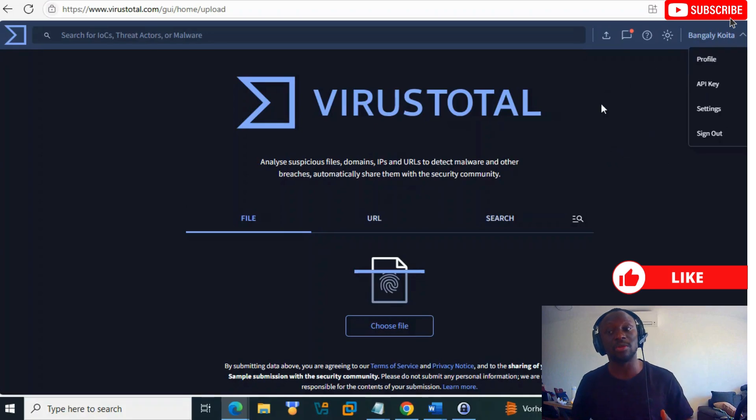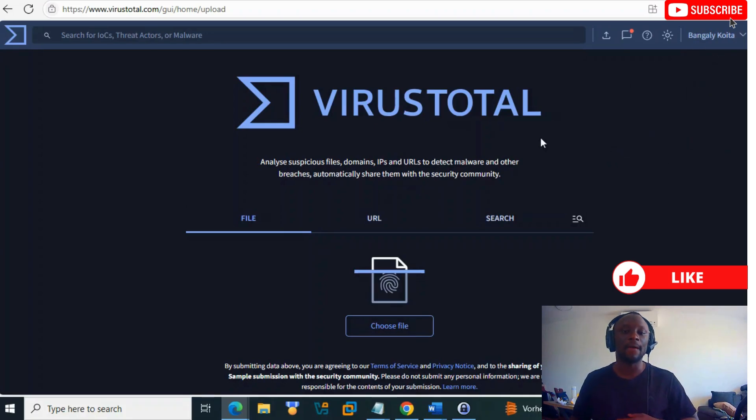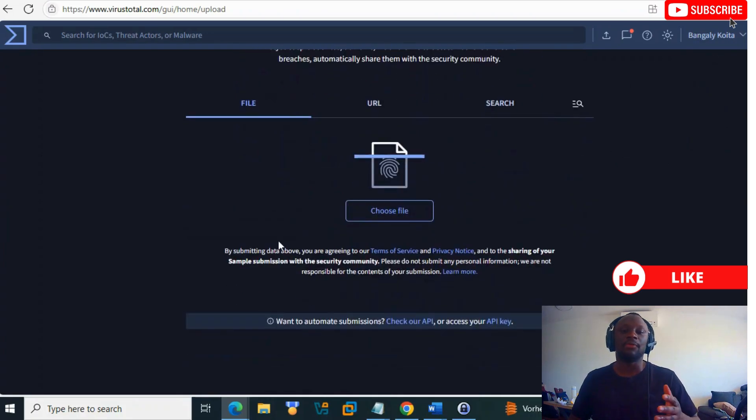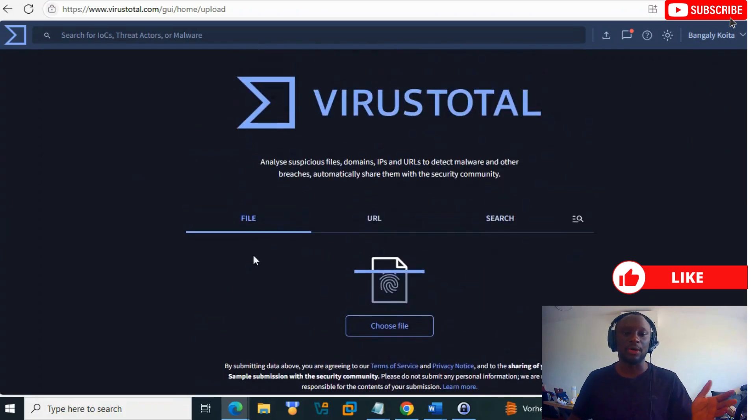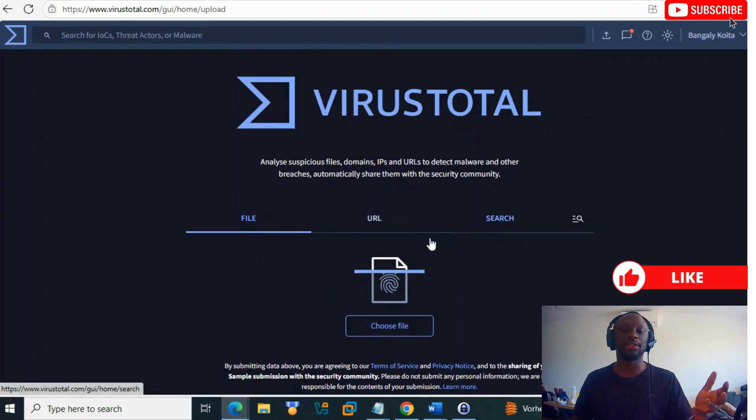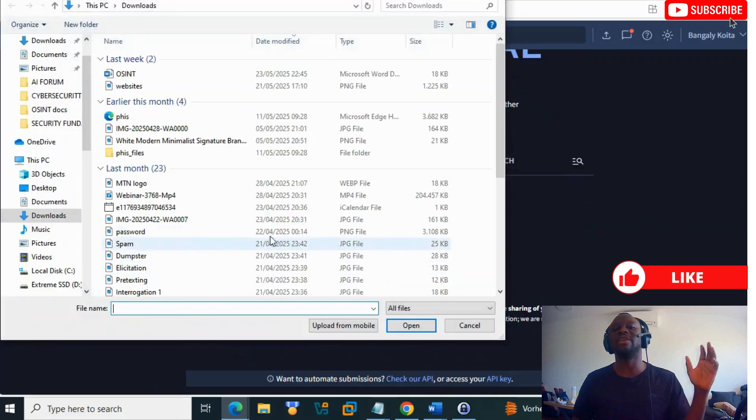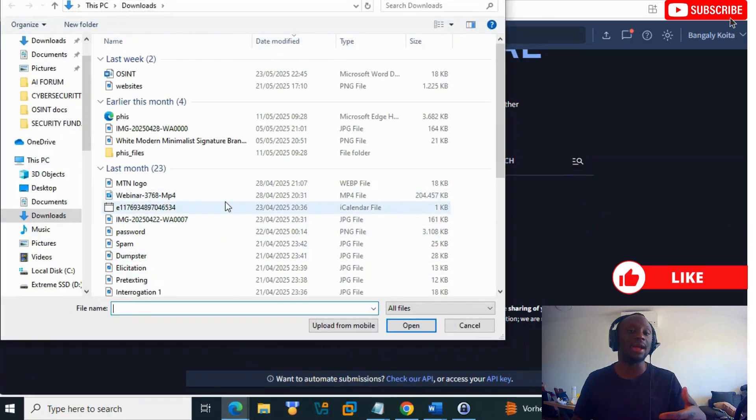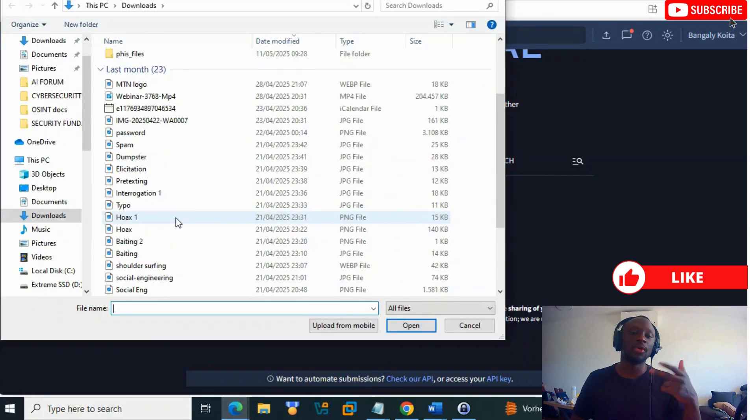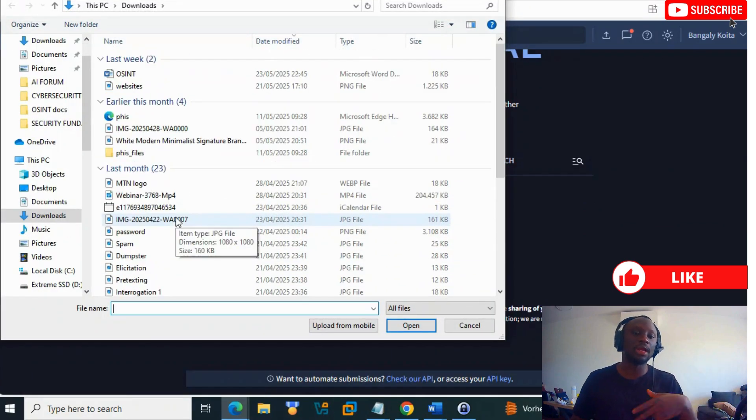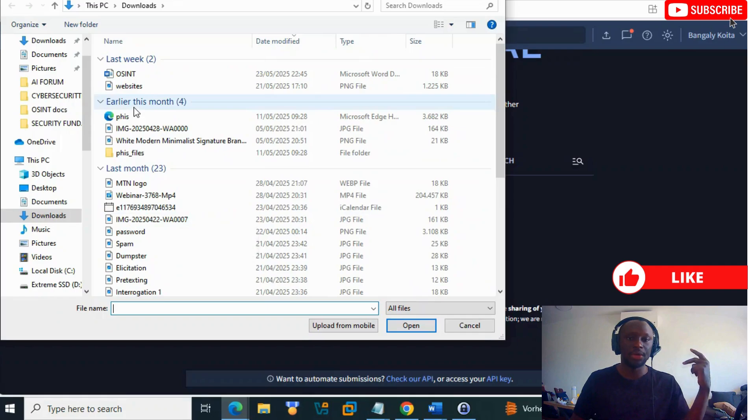When you log in, you see file, URL, and search. The file option helps you upload an executable file. You click on upload, and it will scan it and give you more information.